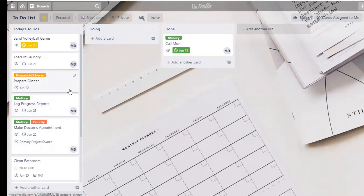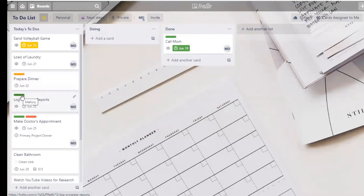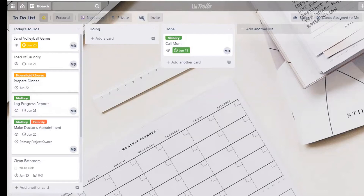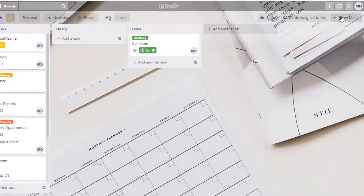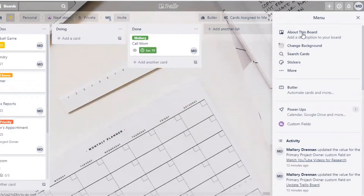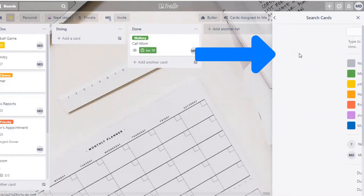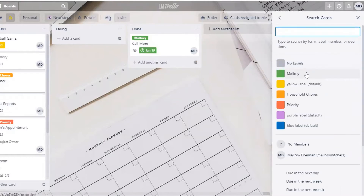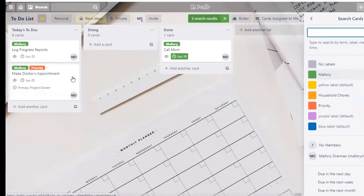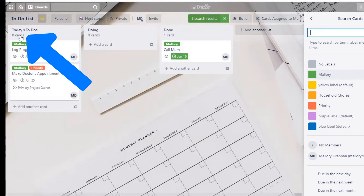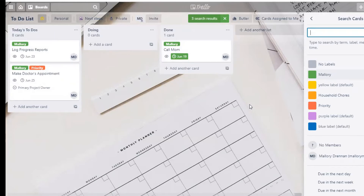Once you've created a label, you can click on it to assign or unassign it. When you first create a label it may not show the text — just click on it to see the label name. To sort cards with your label within your board, go to Show Menu, then into Search Cards. Click your label and you can easily see just the cards that have your label, and you can see at the top how many cards are in each list.